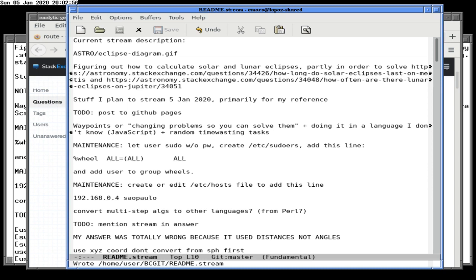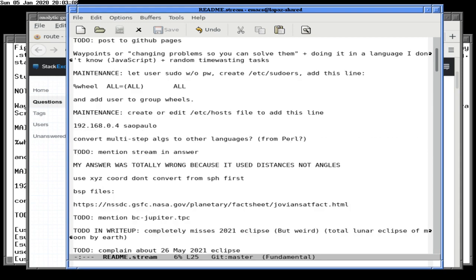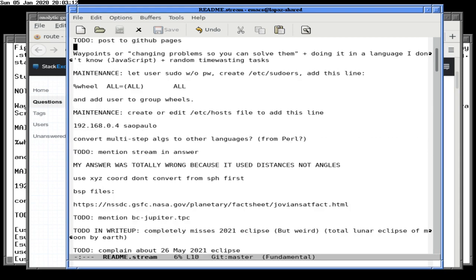I was going to do some maintenance work, which is why it says random time-wasting tasks, but I got bored with it. I was going to say we don't have time, but we have all the time in the world. We'll do it later. If you want to read up on them, it should be in Git or you can look at your screen now.